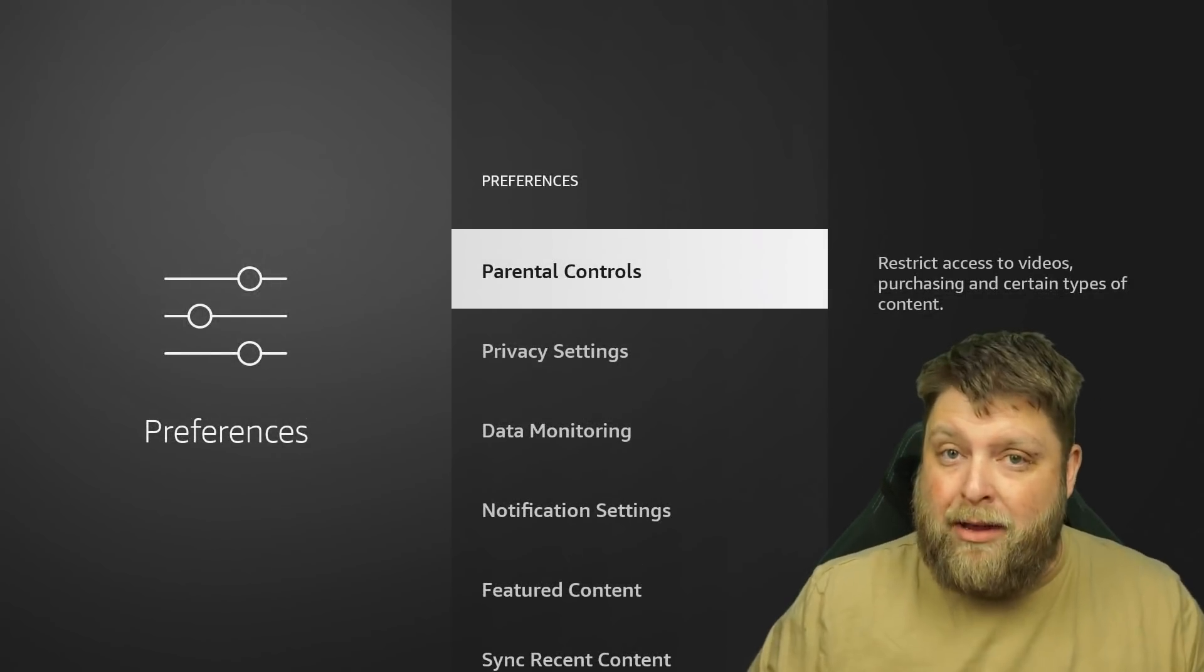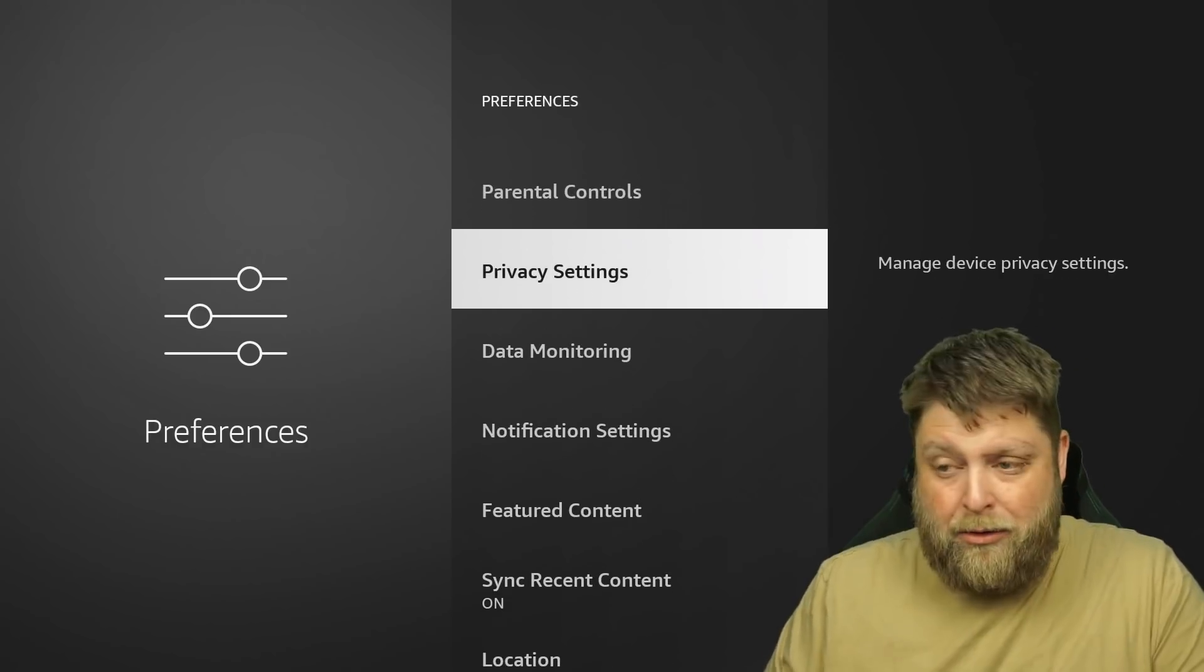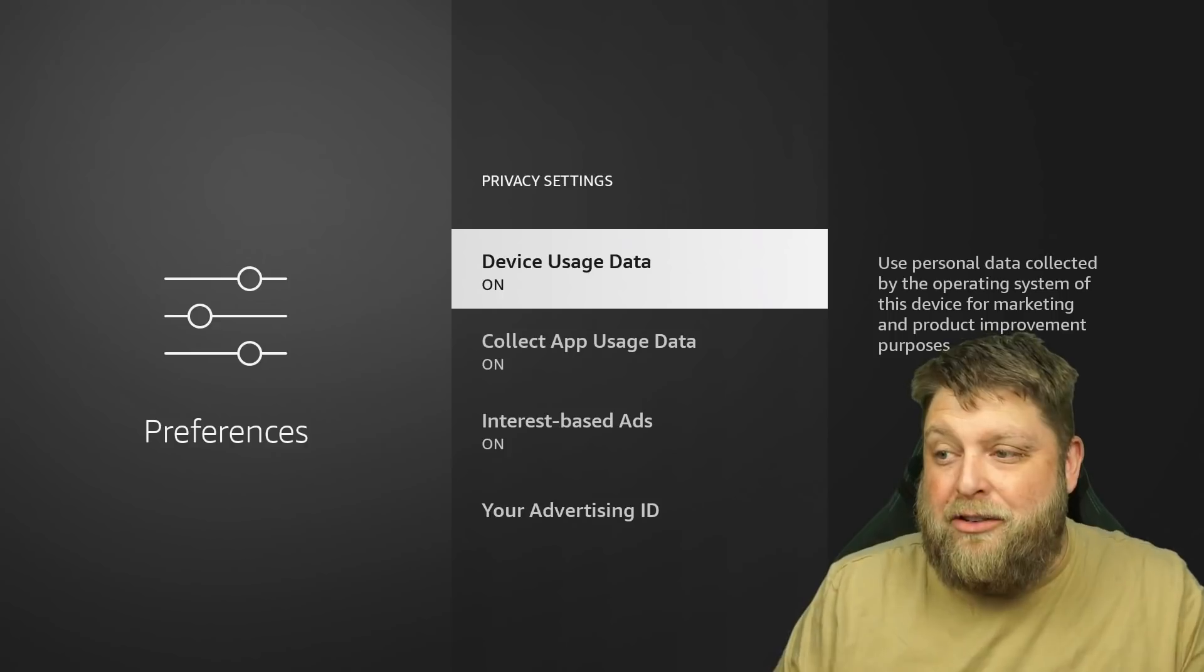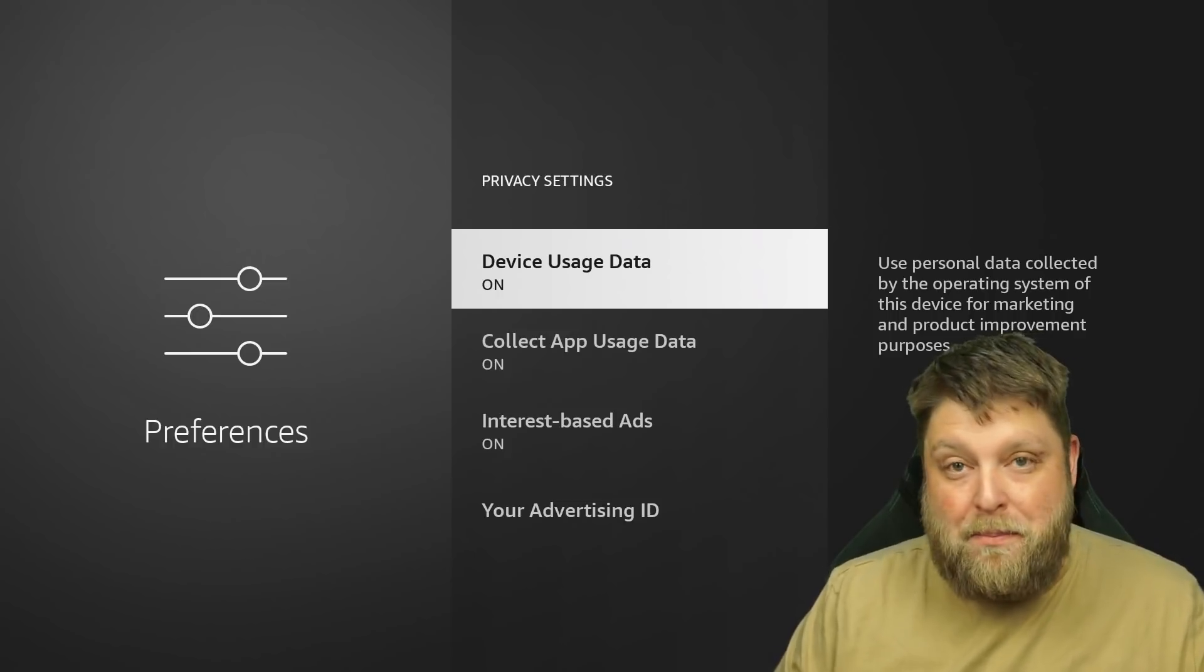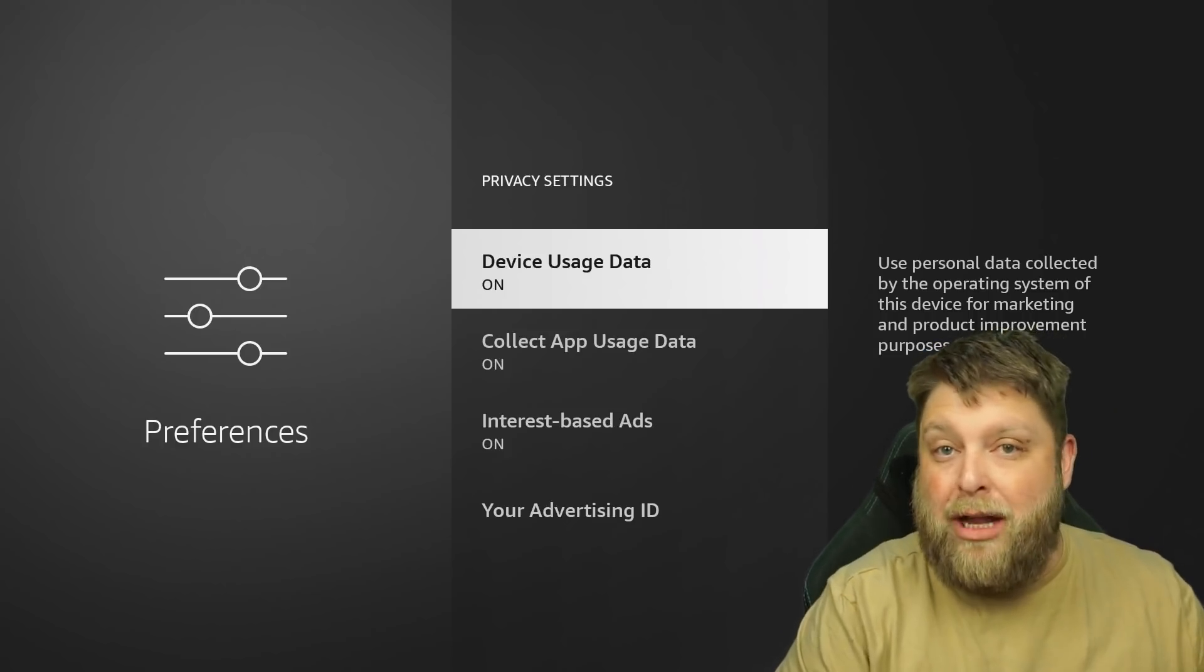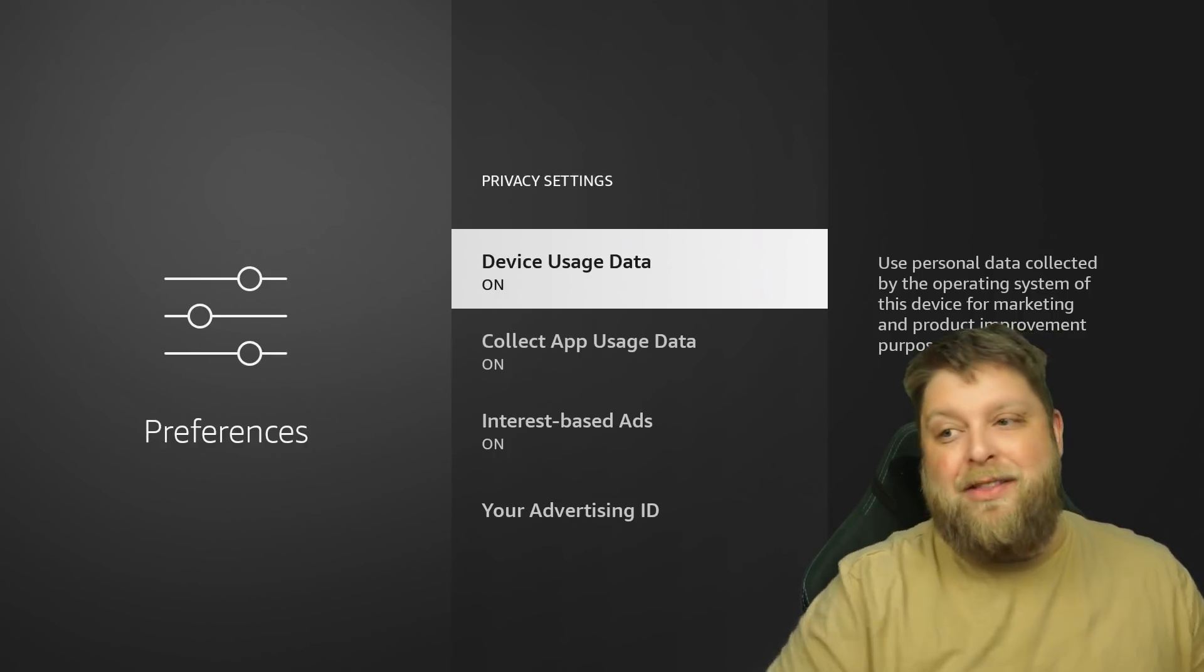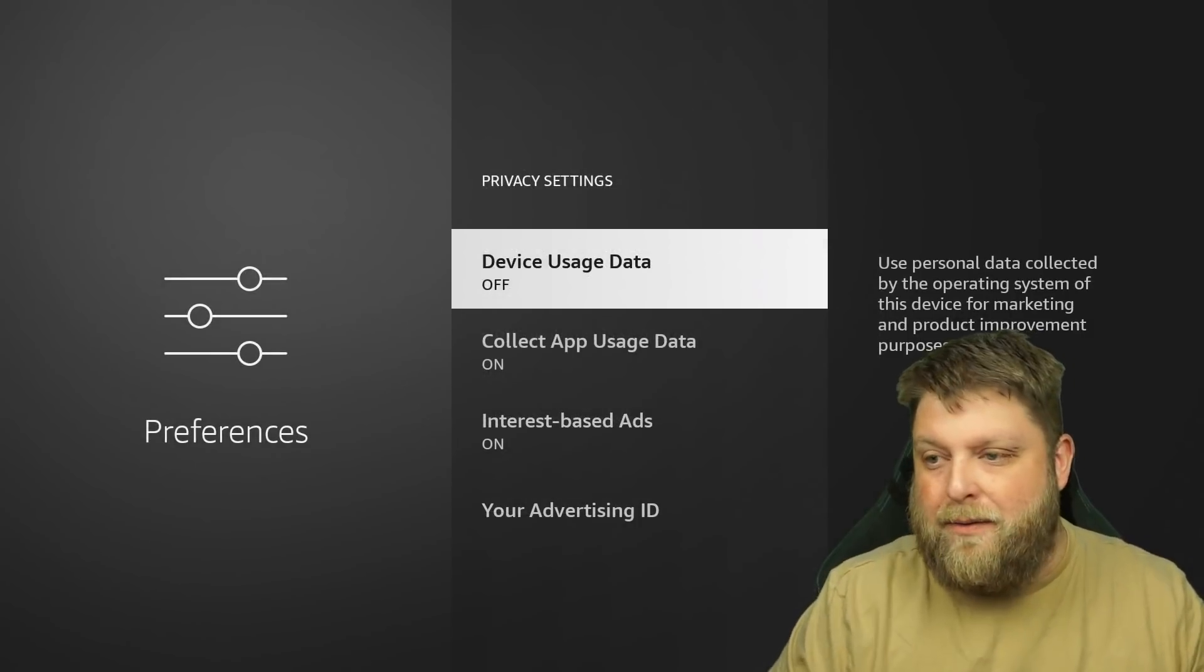First of all, we've got parental controls. Obviously, if it's a family used device and you've got kids using it, then that's a handy thing to have. But we want to go to privacy settings. You're going to see a few different options inside here as well. The first one being device usage data. It says use personal data collected by the operating system of this device for marketing and product improvement purposes. I don't personally like this. Amazon are constantly monitoring what you're doing to serve you different ads that are relevant to you. It's also a process going on in the background, potentially slowing down your device. I'm going to click on that to turn that off and click turn off.